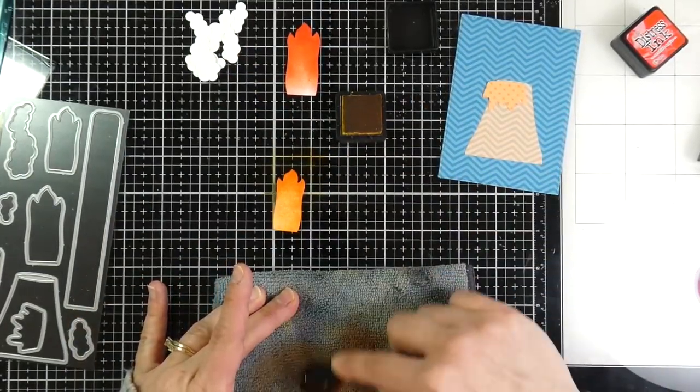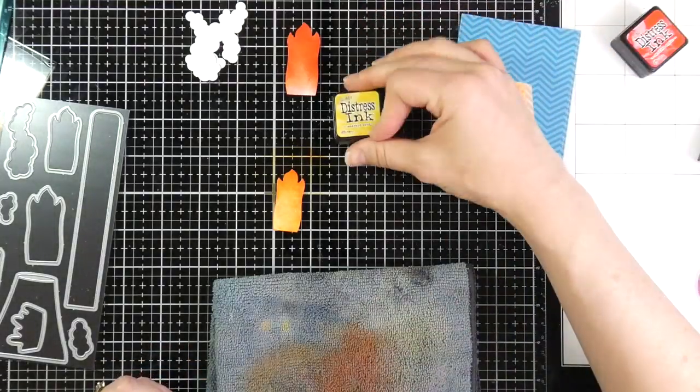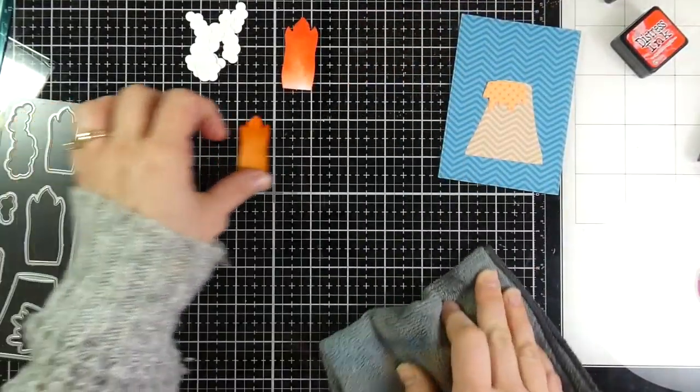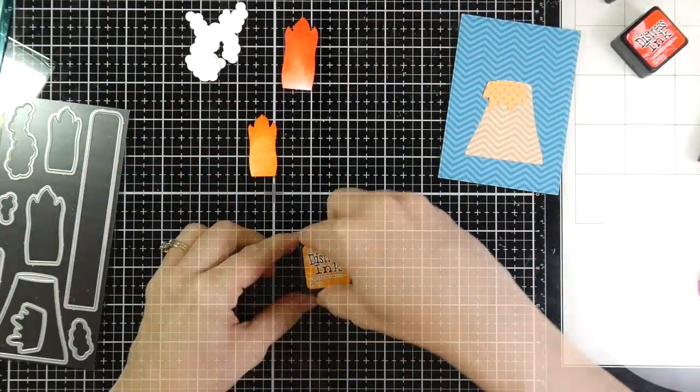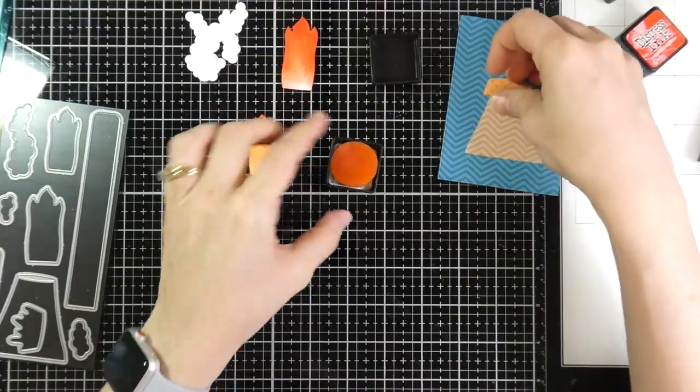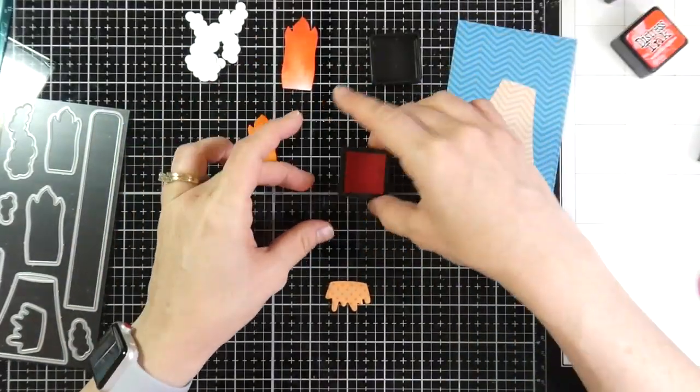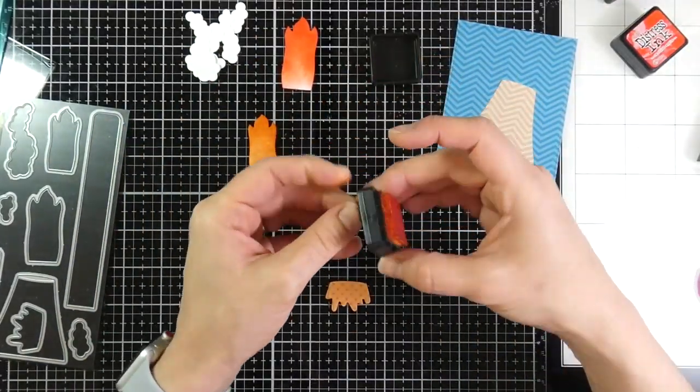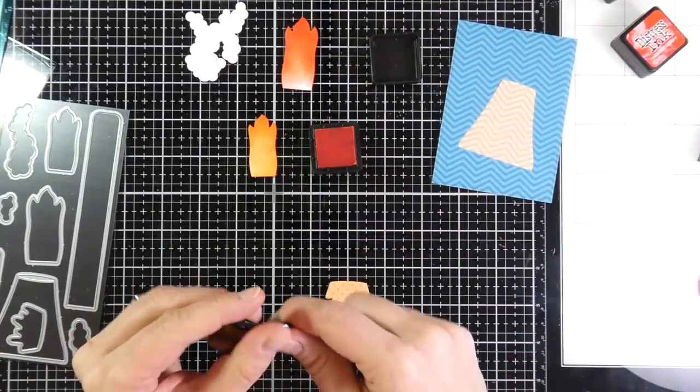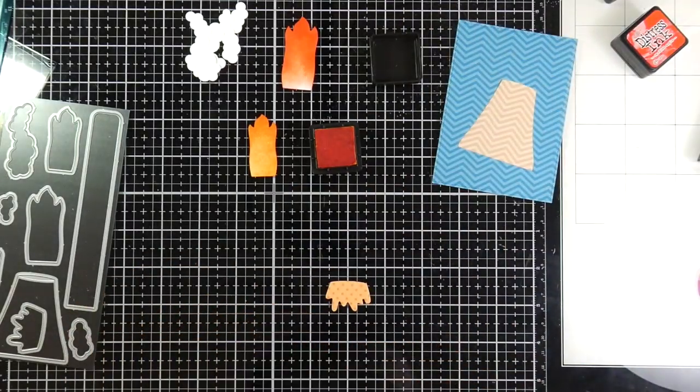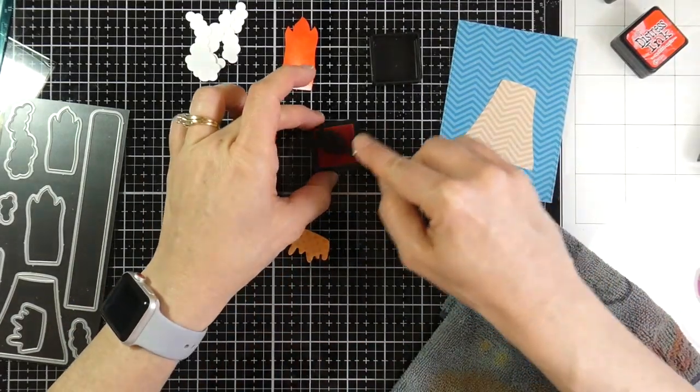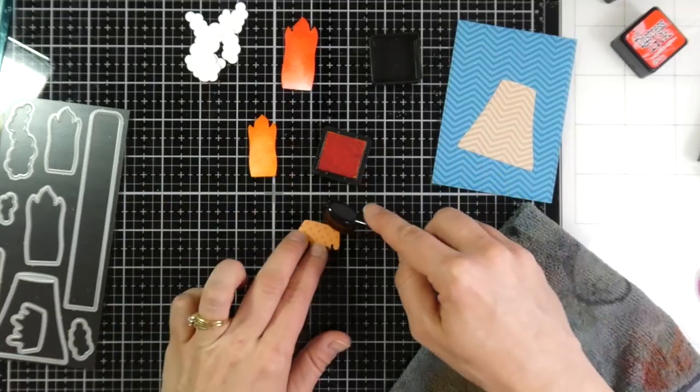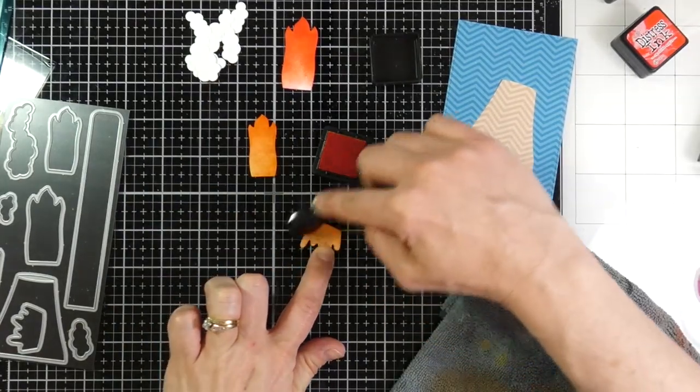So I cleaned off my brush really, really well this time. And then I grabbed out a couple more colors. I've got my Spiced Marmalade. And I'm gonna do that just over the top of my lava.